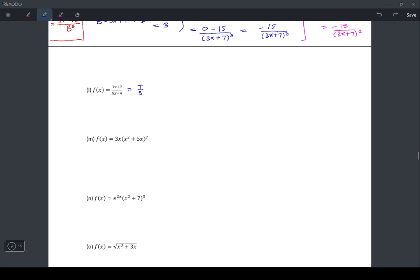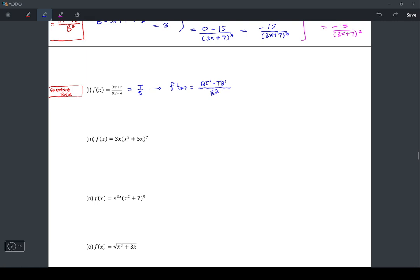This is t over b. So we'll take the derivative, f prime of x. It is the bottom function times the derivative of the top, minus the top function times the derivative of the bottom, divided by the bottom squared. The top is 3x + 7, and the derivative of that is 3. The bottom function is 5x − 4, and the derivative of that is 5.